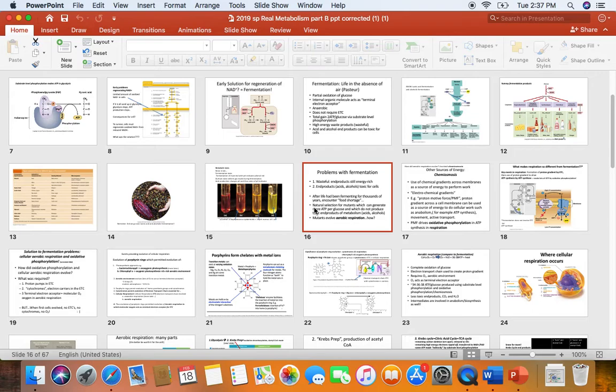Chemiosmosis is the use of a chemical concentration gradient to do cellular work such as ATP production.